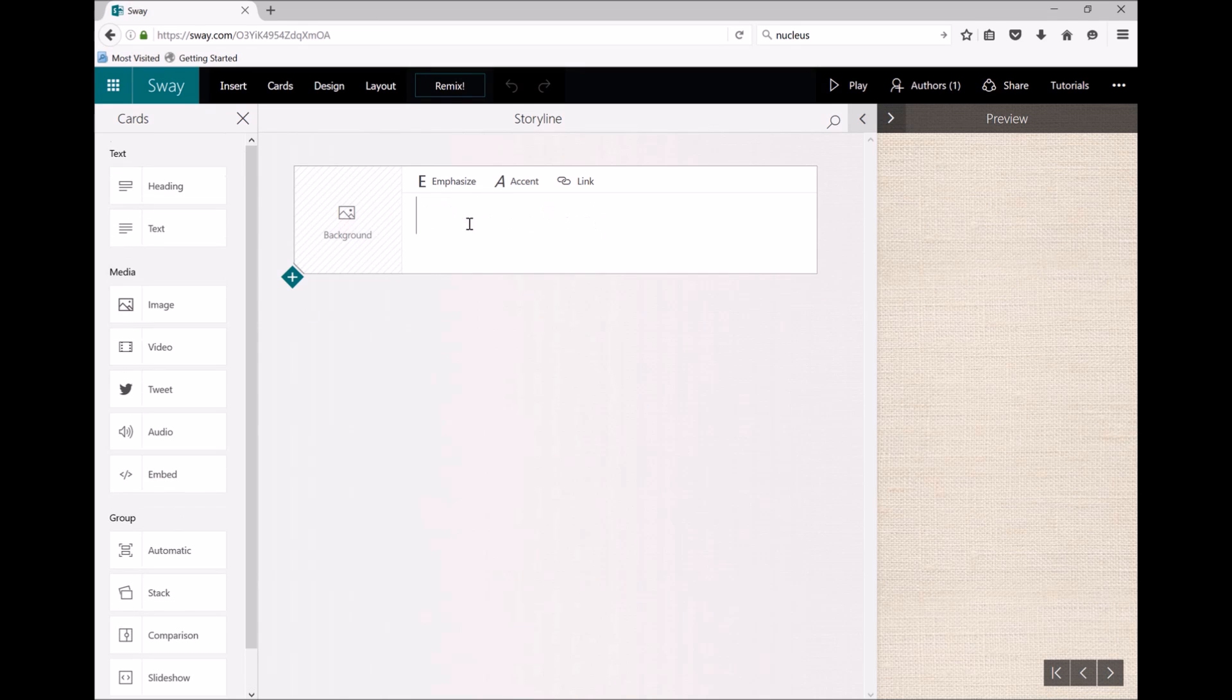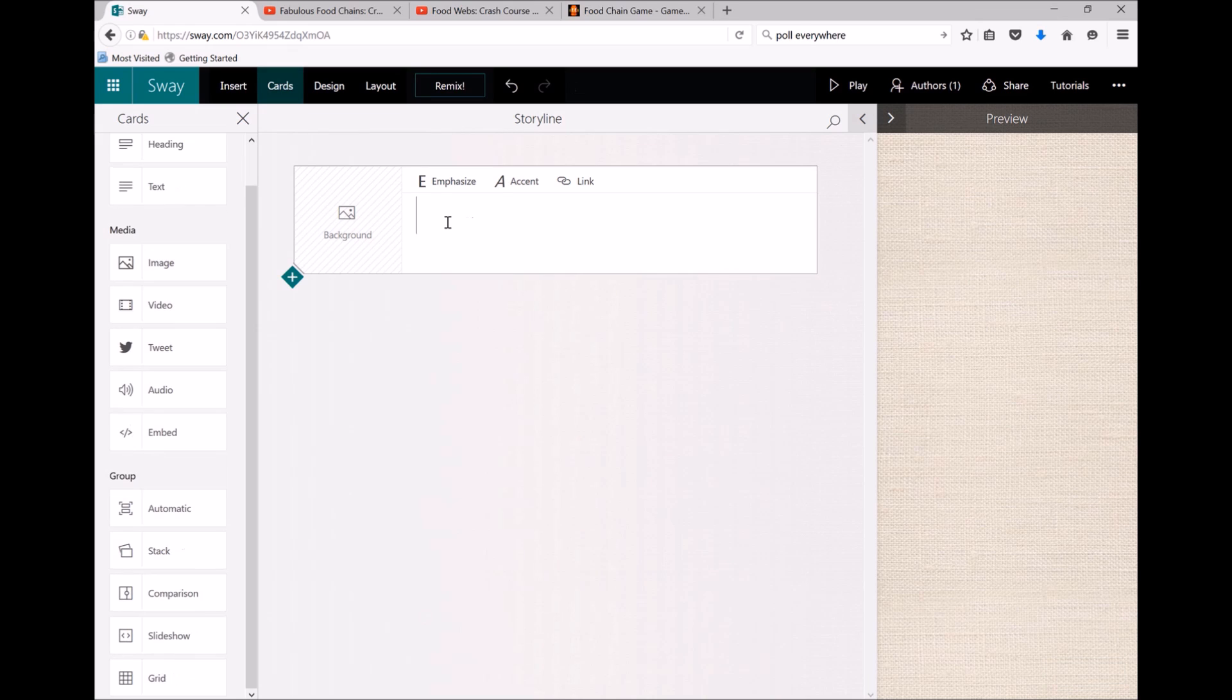So let me start by putting a title in. What do I want my Sway to be about? Let's make it about food chains.